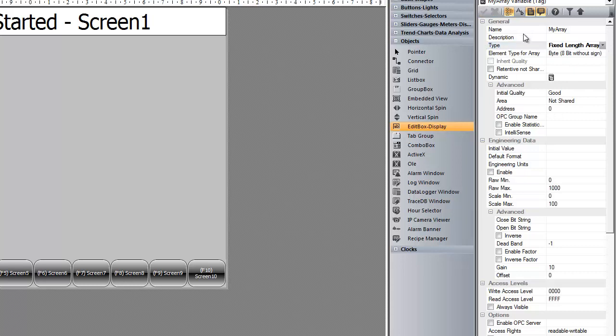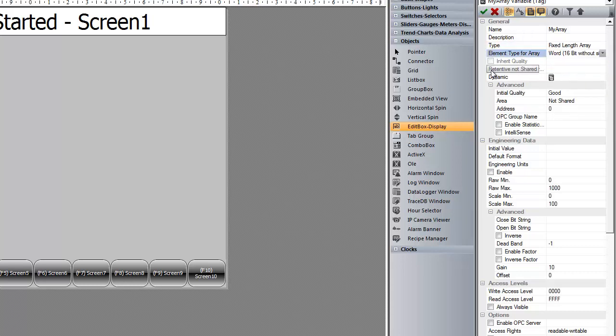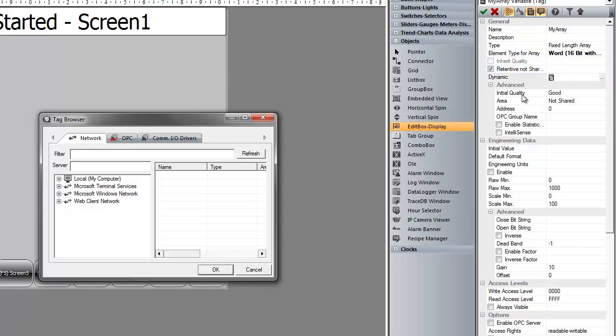Once we apply, we can select the type of array it is going to be. It is going to be a word. Make it retentive. And we will go ahead and connect it to our simulator.